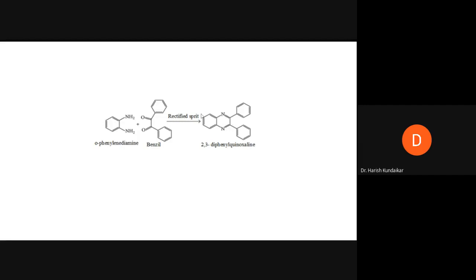The two nitrogen atoms are in para to each other, and this ring system is called quinoxaline. Because we have substitution at positions 2 and 3 with two different phenyl rings, it is called 2,3-diphenylquinoxaline. The numbering starts here: positions 1, 2, 3, 4 — with phenyl groups at positions 2 and 3.